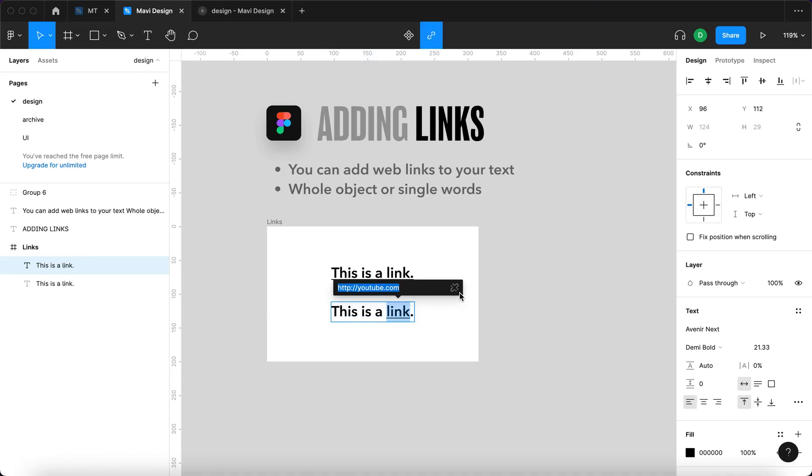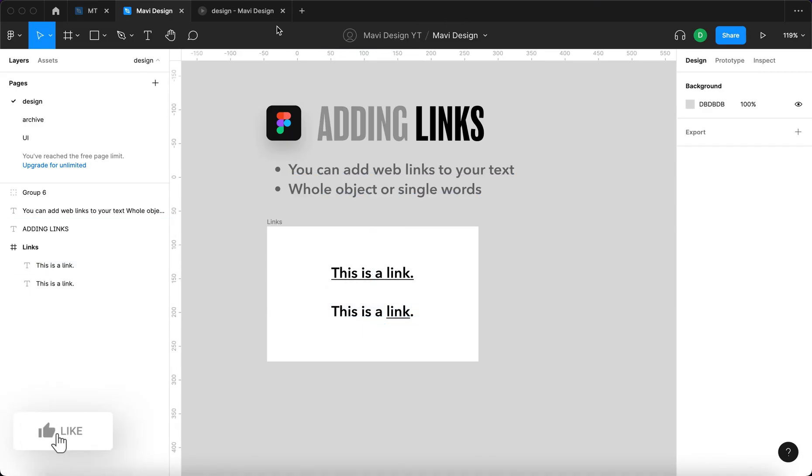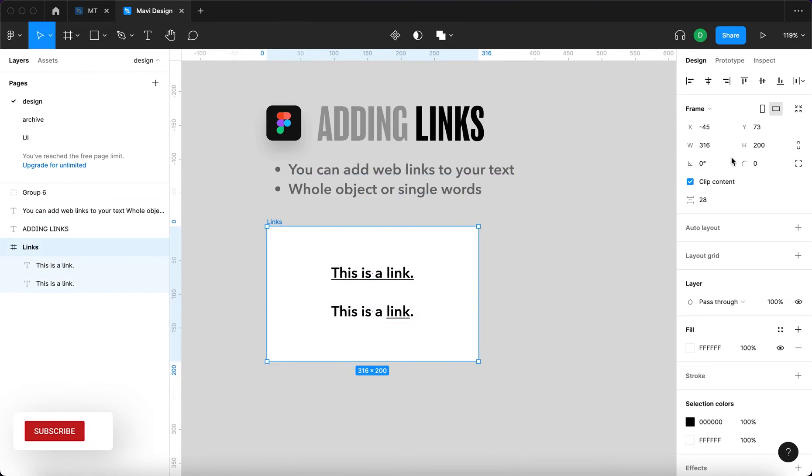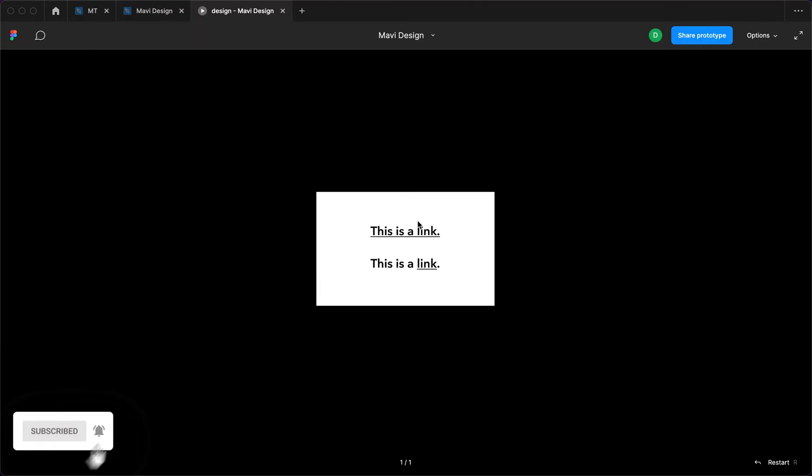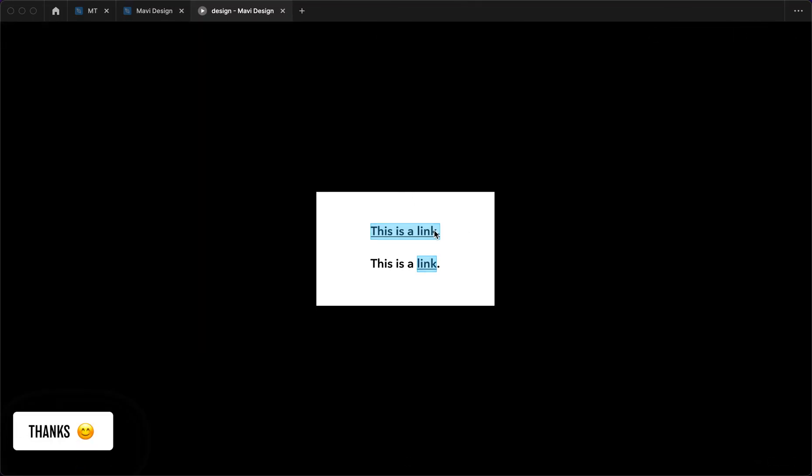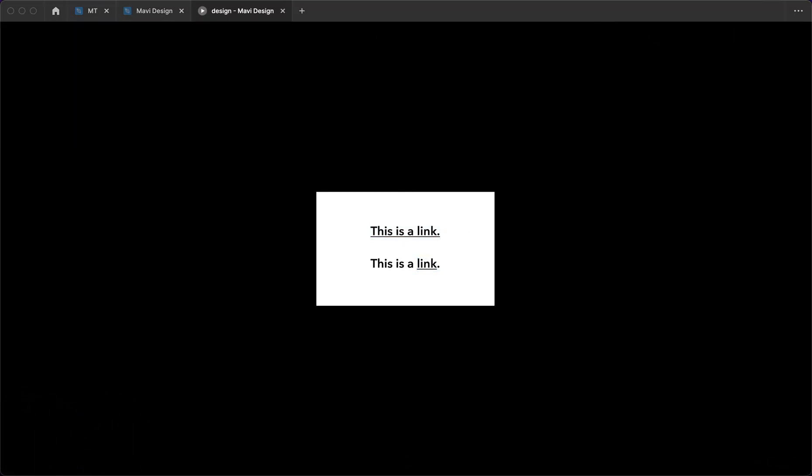You can edit the link, you can delete that and what is also good to mention is that when you're sharing the prototype, your users can click and visit the link.